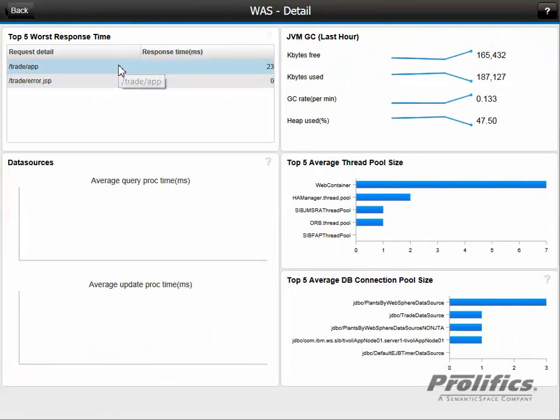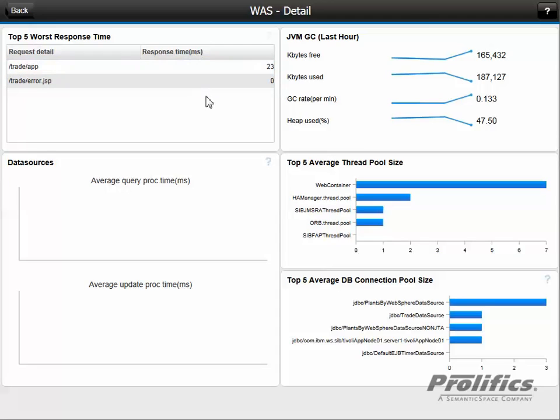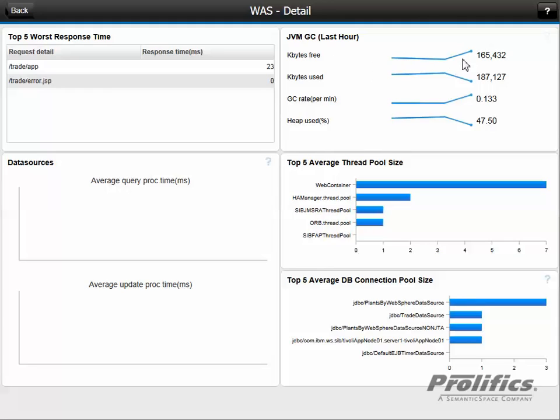We see we have our 23 millisecond response time for the trade app and the JVM garbage collection metrics. We see that kilobytes freed is trending upward, which is good, and the kilobytes used is trending downwards, which is what we want to see. But our GC rate's been going a little bit off. But our heap usage has been going down over time.